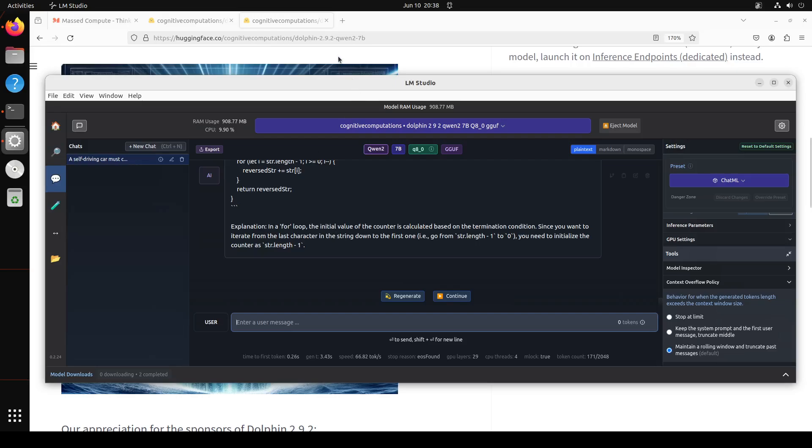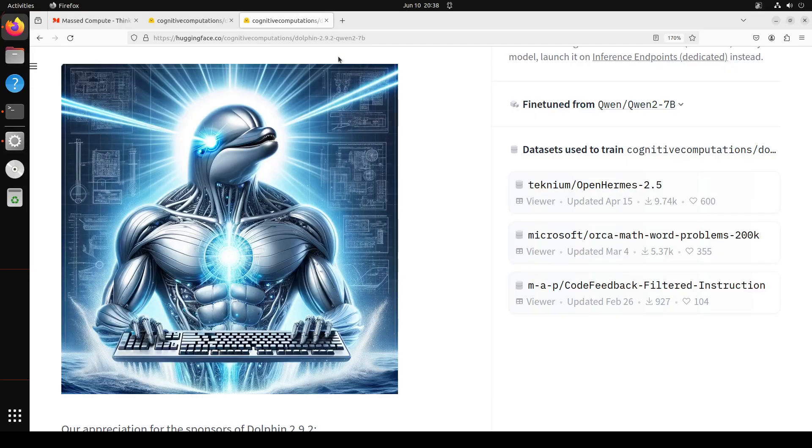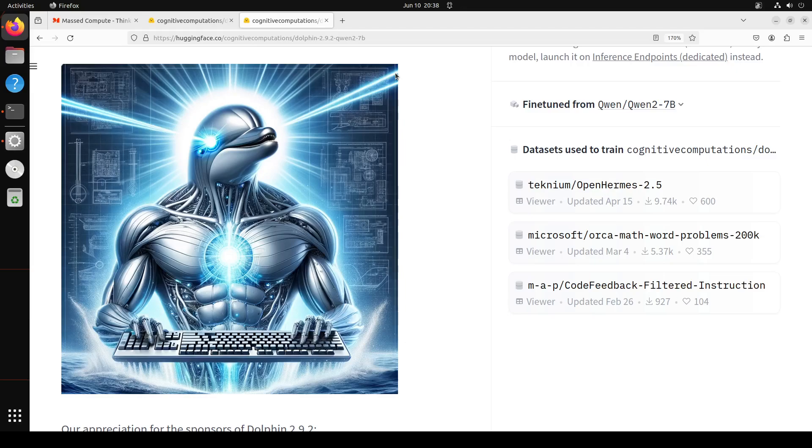So as I was expecting, amazing model by Eric and his team—the Dolphin 2.9.2 Qwen 2 7 billion. And they have also fine-tuned the other variants of Qwen 2. That's it guys. I will drop the link to the model card in the video's description. Let me know what you think. If you like the content, please consider subscribing to the channel. And if you are already subscribed, please share it among your network as it helps a lot. Thanks for watching.